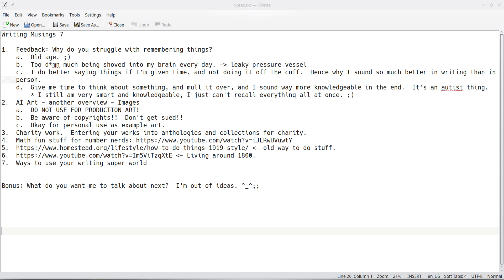Item 1. Why do you struggle remembering things? Remember what? Oh, just kidding. Now, well, one, old age. I'm 51. I'm not a spring chicken anymore.